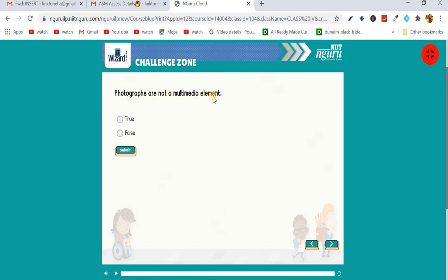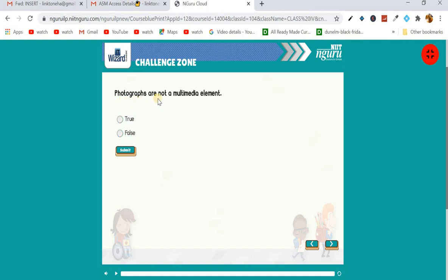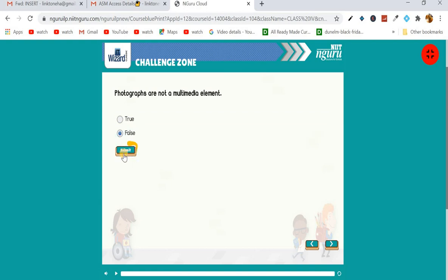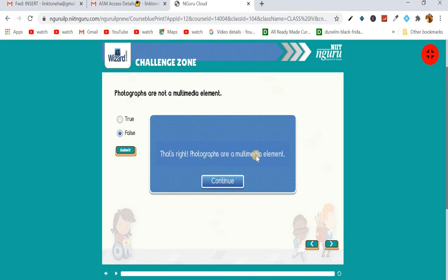Next question: 'Photographs are not a multimedia element — true or false?' Photographs are not directly listed as a multimedia element, but photographs are part of graphics. Graphics include drawings and photographs, and graphics are a multimedia element. So the answer is false — photographs are a multimedia element because they are part of graphics.